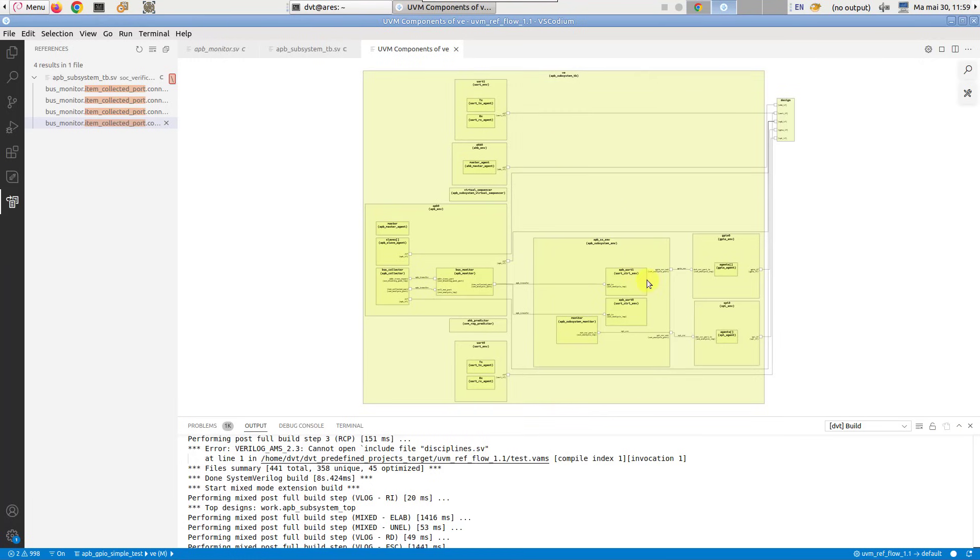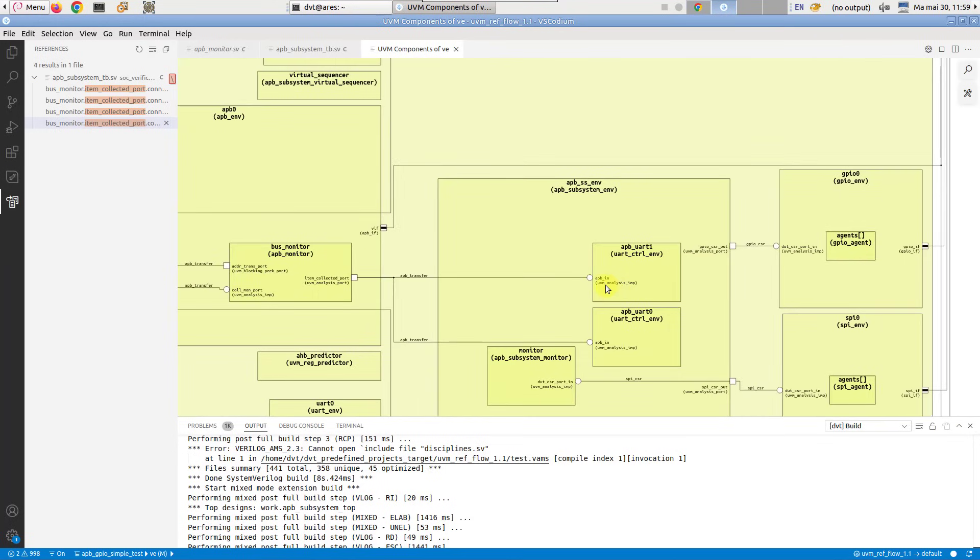To focus on a port's connections, right-click on its name and select show connections.